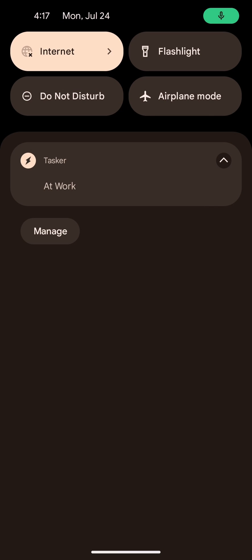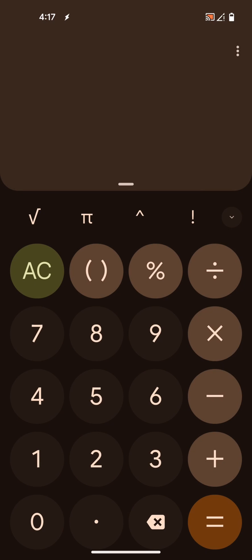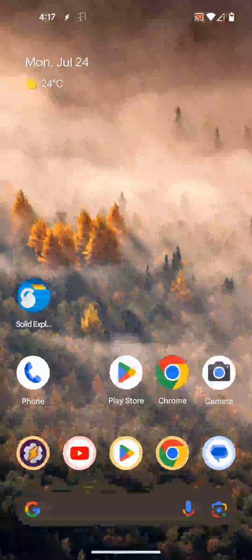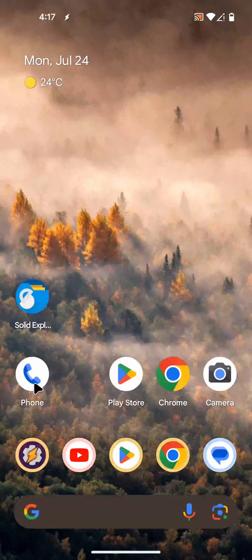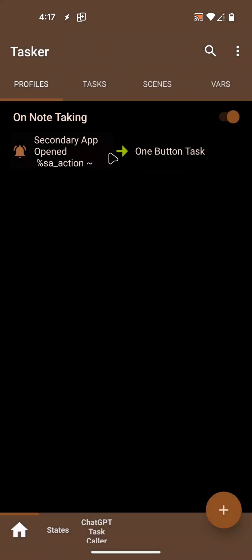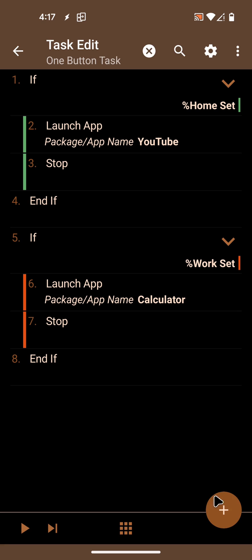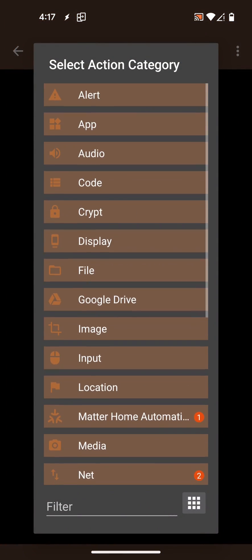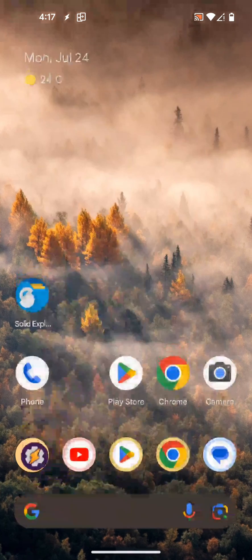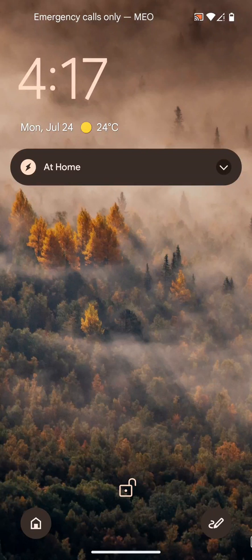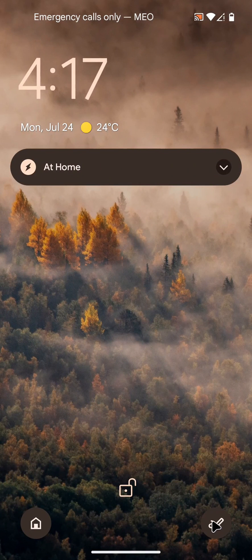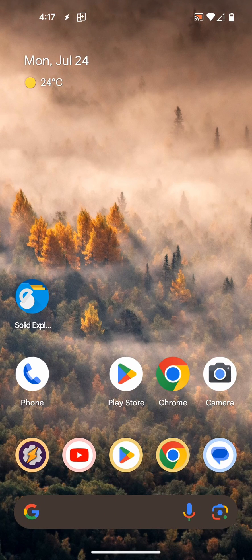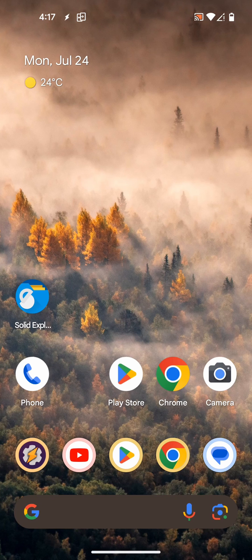Again, since this is Tasker, you can use any of your Tasker actions here and do whatever you like from that home screen shortcut. Right here. So this is how you can use the note-taking shortcut on Android 14 to trigger Tasker tasks.